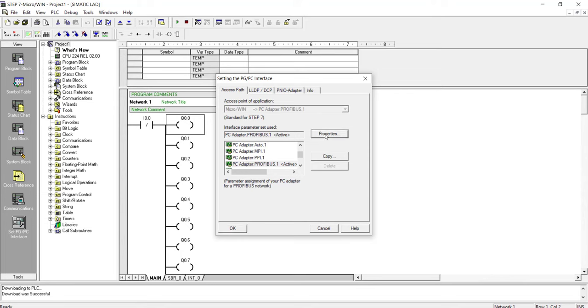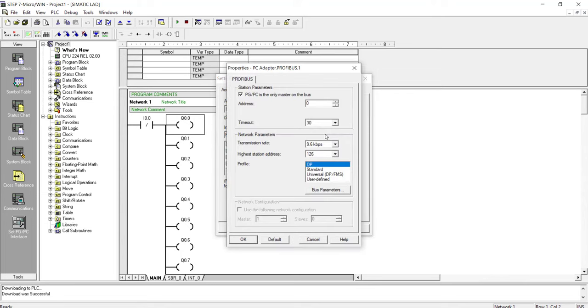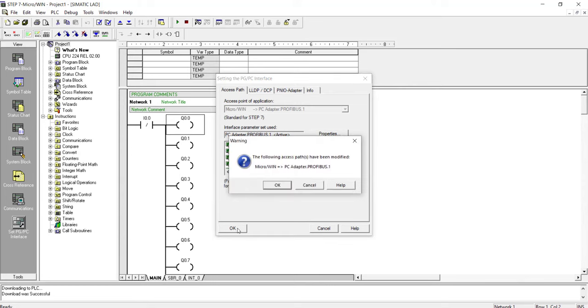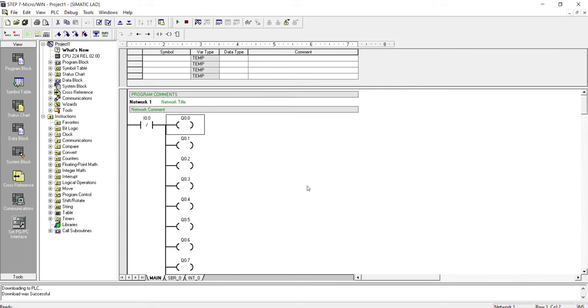And you check this - PG PC is the only master on the bus. You select it, you check it, and then you apply OK. After making this modification, your problem would definitely get solved.